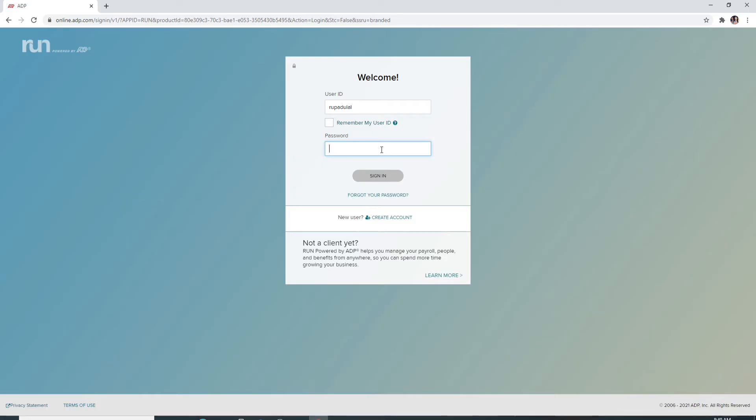Now a password box will appear as soon as you do that. Enter your password, making sure it is being typed in correctly.